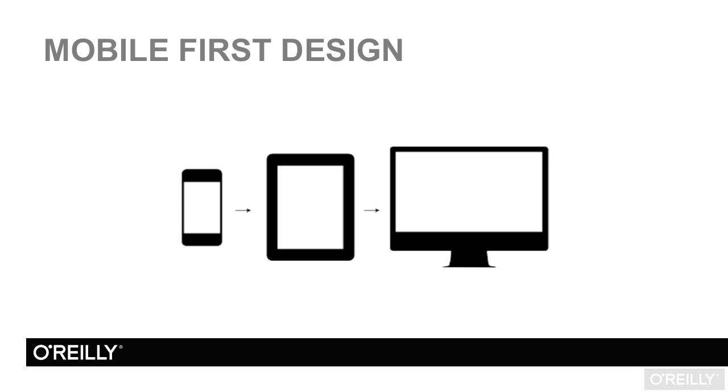The modern approach to web app design is called progressive enhancement. In progressive enhancement, you start with the mobile design and add features for larger or more capable devices. Progressive enhancement avoids the loading of unnecessary features and code for devices that can't display them.